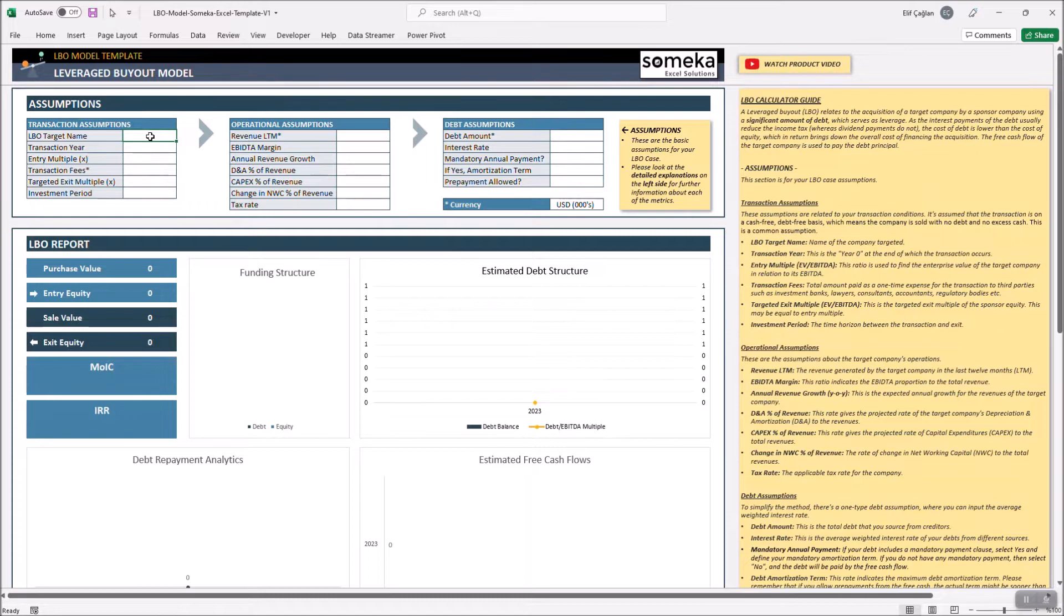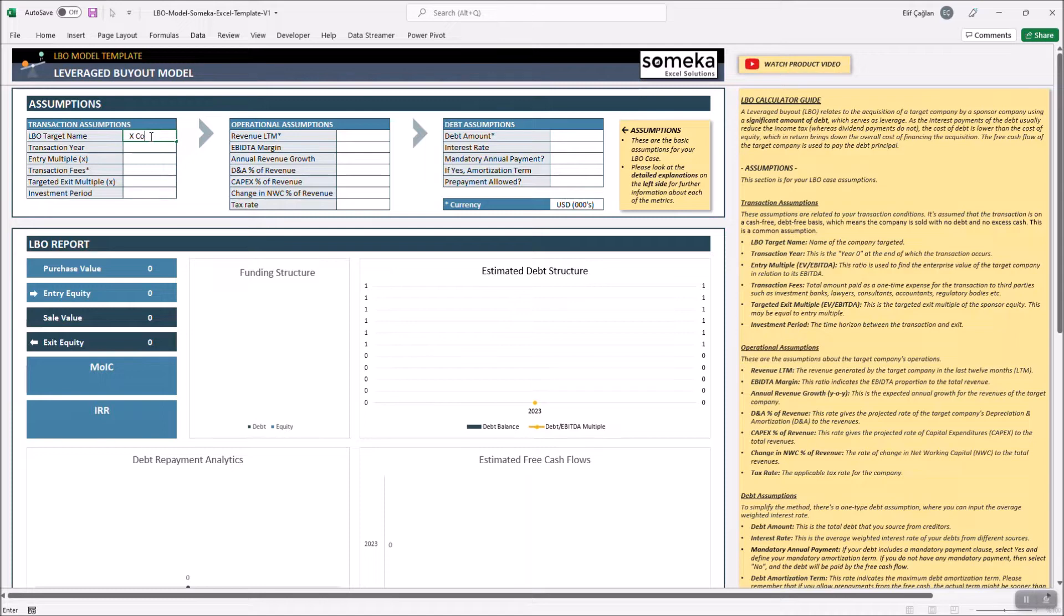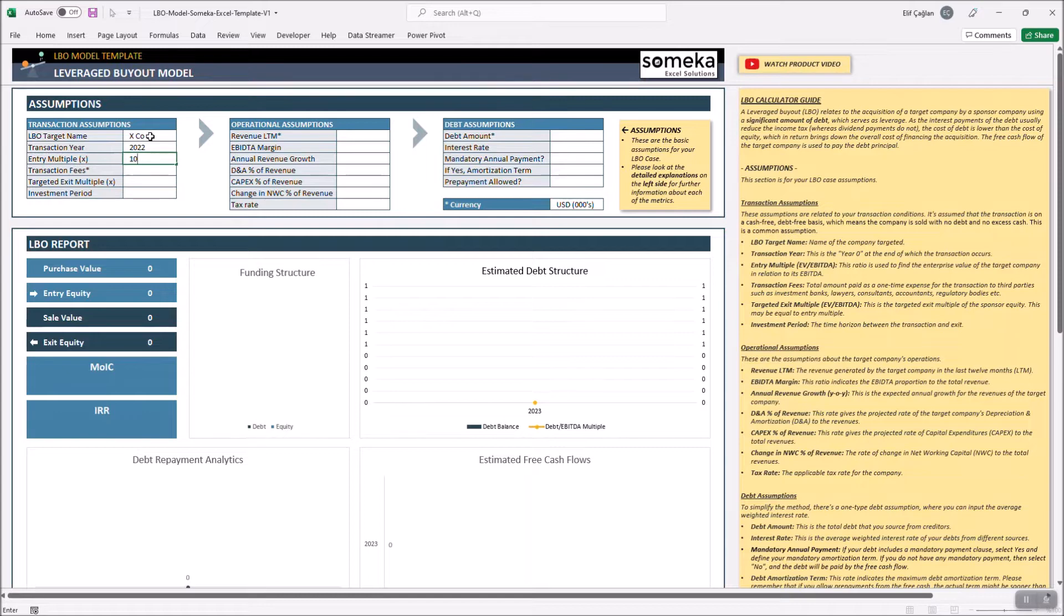An investor, let's say an equity firm, will acquire the target company XCO in 2022 with an entry multiple of 10. This means the purchase value is 10 times of the EBITDA.